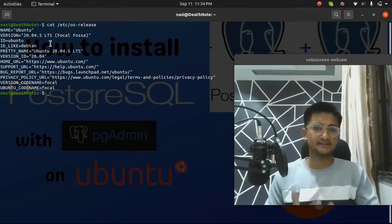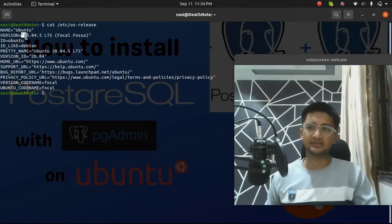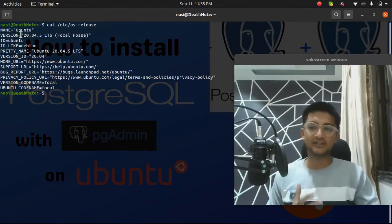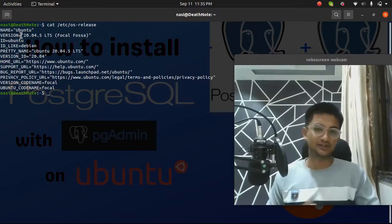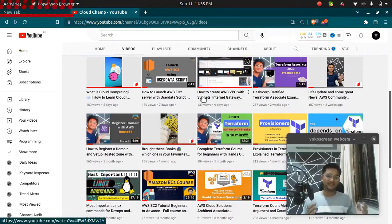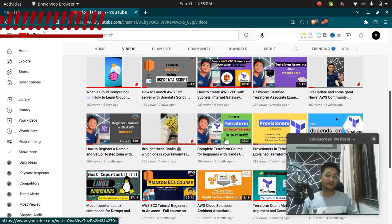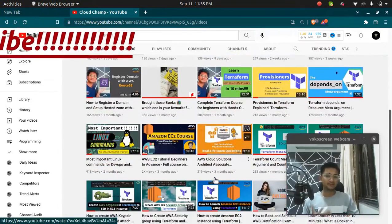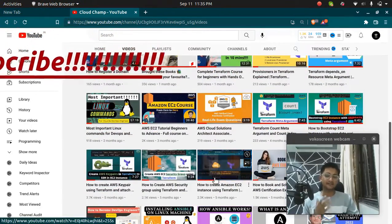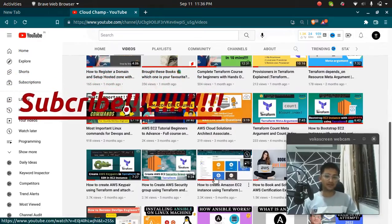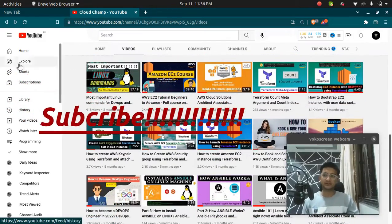You can see this is an Ubuntu machine, which is 20. Let's go and install Postgres on this. Before we start with the video, if you have not subscribed to the channel yet, please subscribe to my channel for more cloud and DevOps videos.